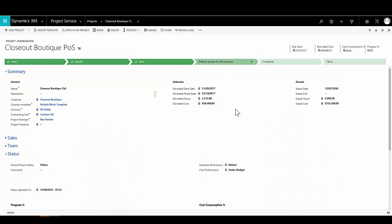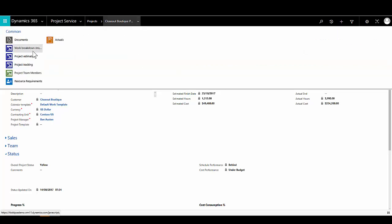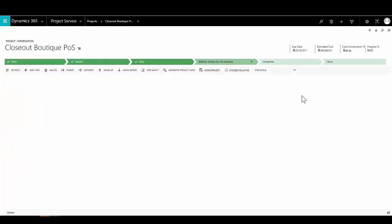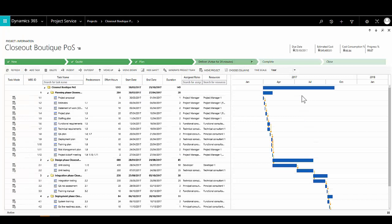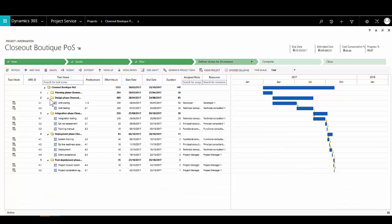The next area is the work breakdown structure, where we can plan the activities needed to complete our project and assign roles and individuals to those activities. Here we can see a familiar Gantt chart. On the left-hand side is a list of all activities in the work breakdown structure, each with a unique identifier organised in a hierarchical structure covering the project and individual phases within it.